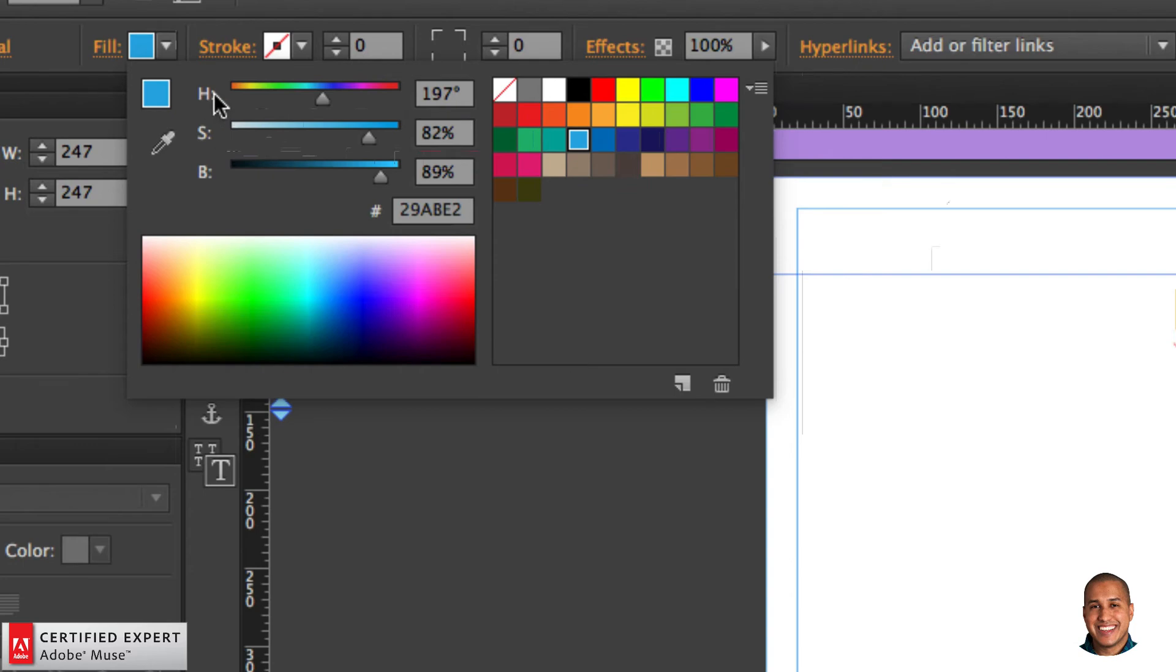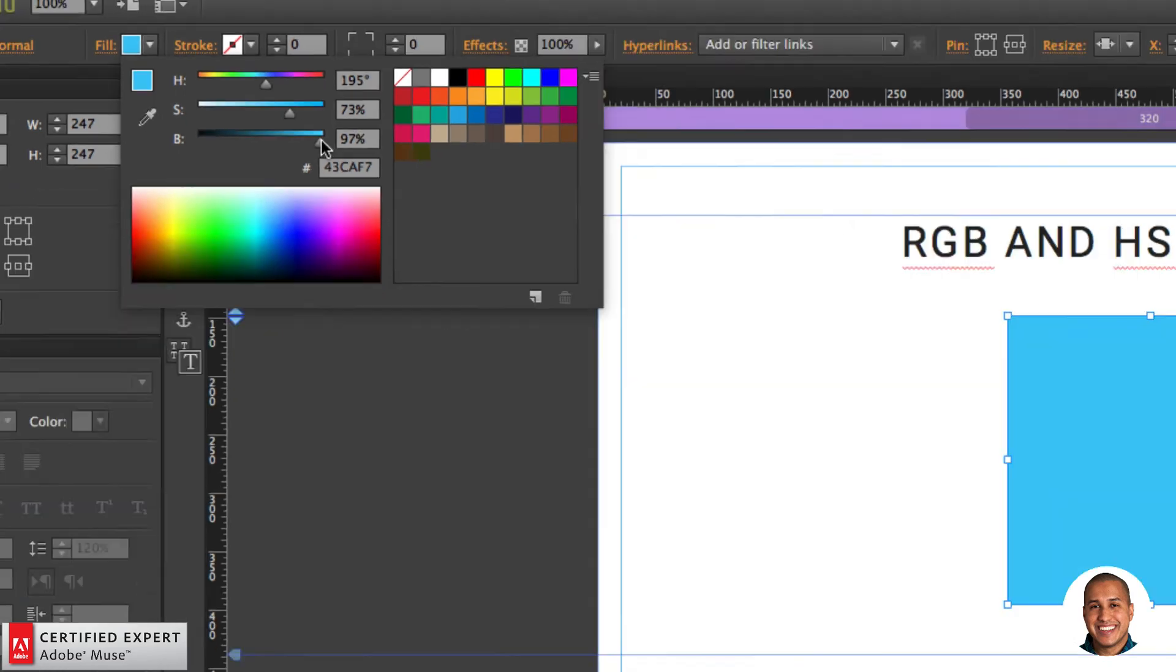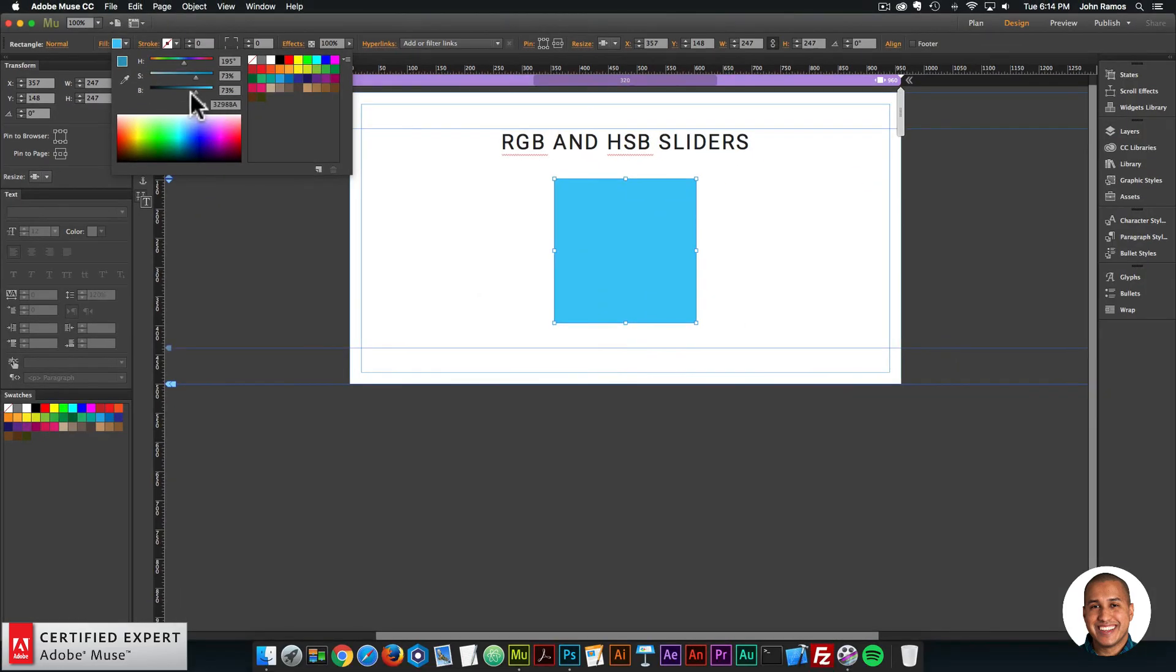And now we have hue, saturation and brightness. Hue is the base color and we can work with the saturation and the brightness. A good rule of thumb is if you change the saturation to higher, you'll want to bring down the brightness. And if you bring down the saturation, you'll want to bring up the brightness to get different variations of the base color.